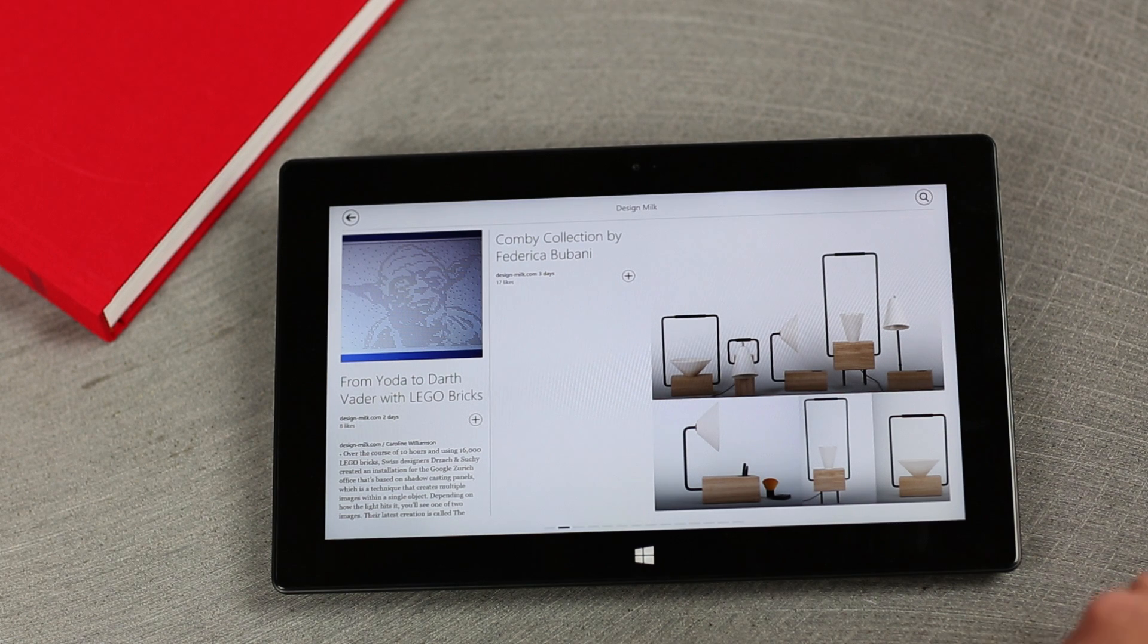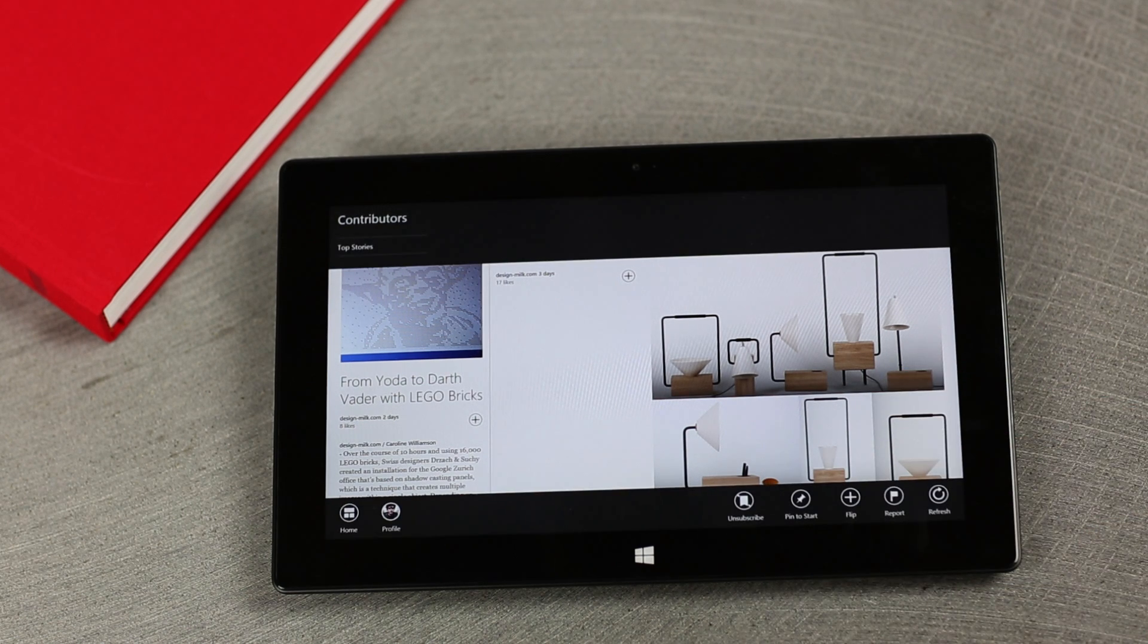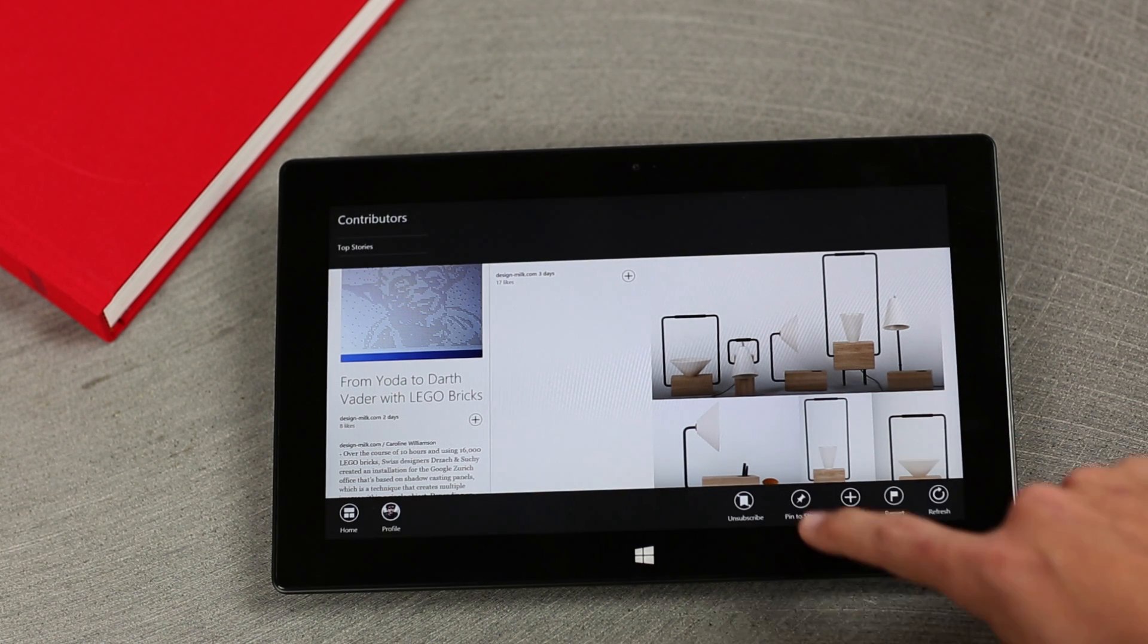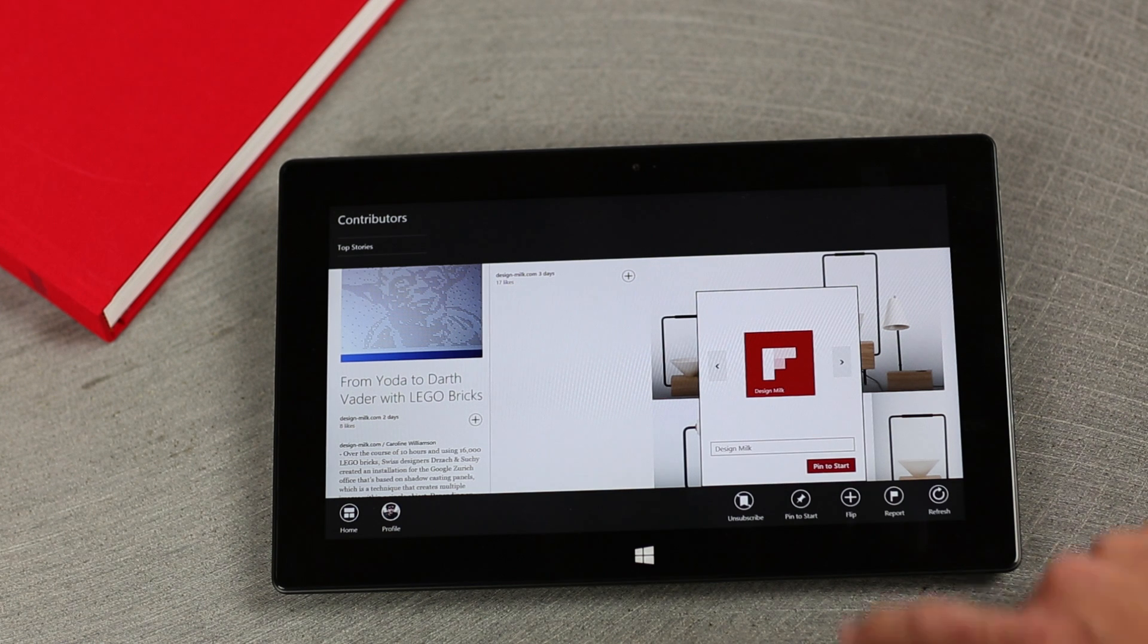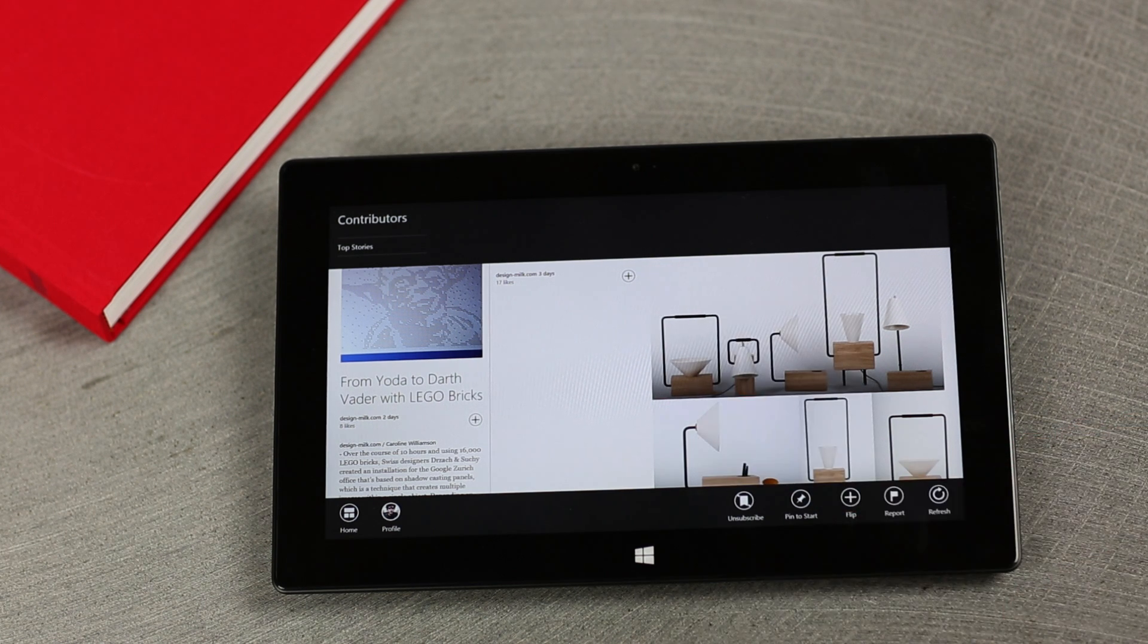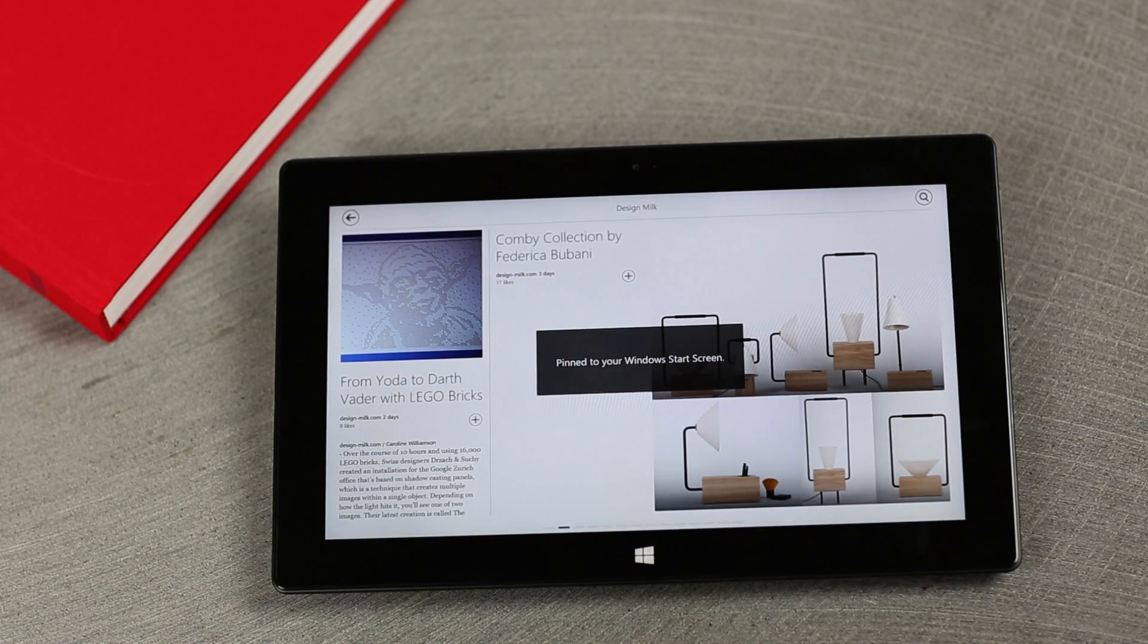We've integrated with Windows 8 in order to let you pin any Flipboard section on your start screen for easy access. From within any section, just bring up the Windows menu, select Pin to Start, and now this Flipboard section will be a tile right on your start screen.